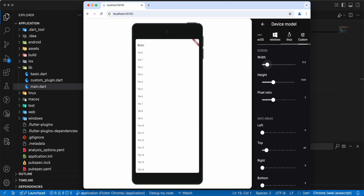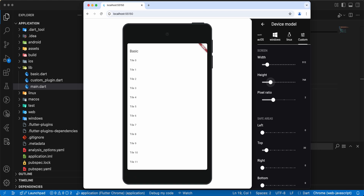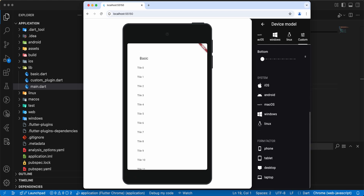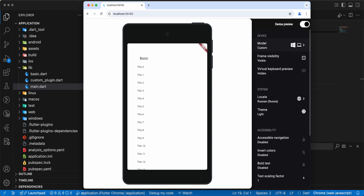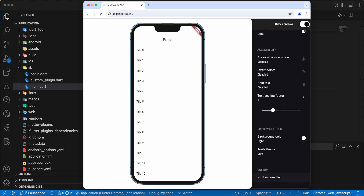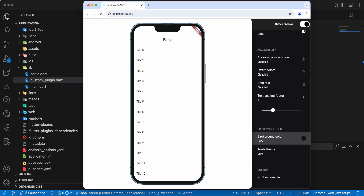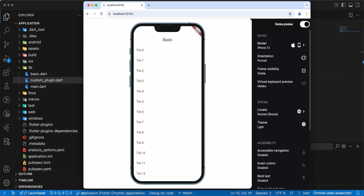Then we add BasicApp, save, hot restart. Now we open the web app and test functionality. We select Print in Console. This is all in this video. Subscribe to my channel, add likes, and see you in the next lesson. Bye!